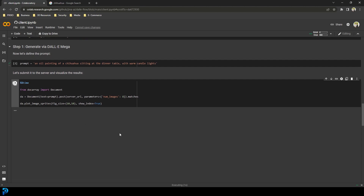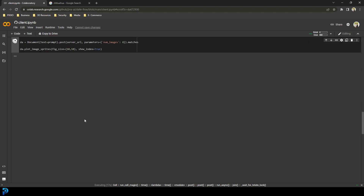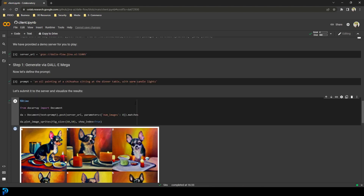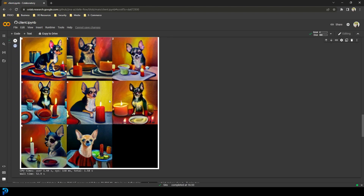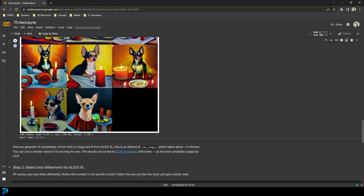Depending on how many people are on the server and how many clients there are, this could take a short time or a long time. If there are too many people, you can sometimes get some errors. You can see the little thing here is having to think about it — when it's done I'll come back and show you the result. And here you can see the result — that took about 52.9 seconds, which is really quick.